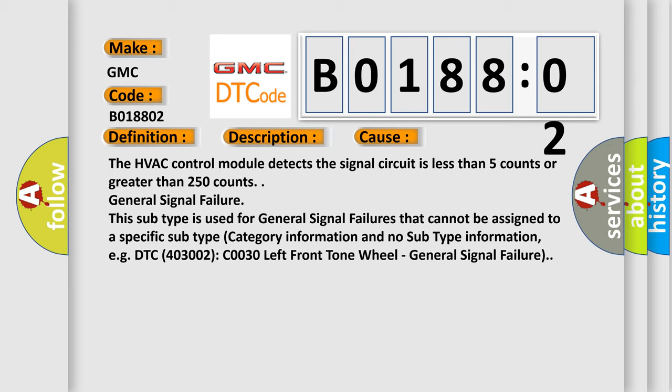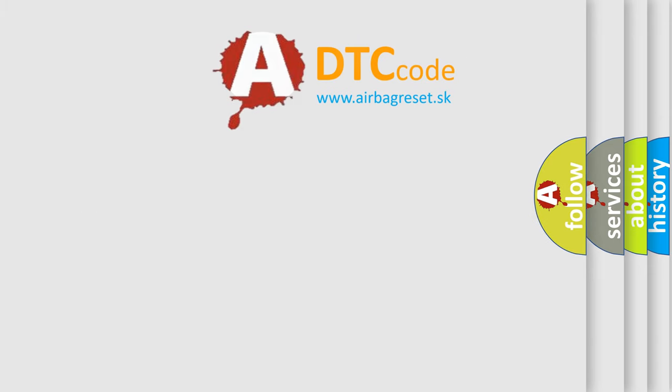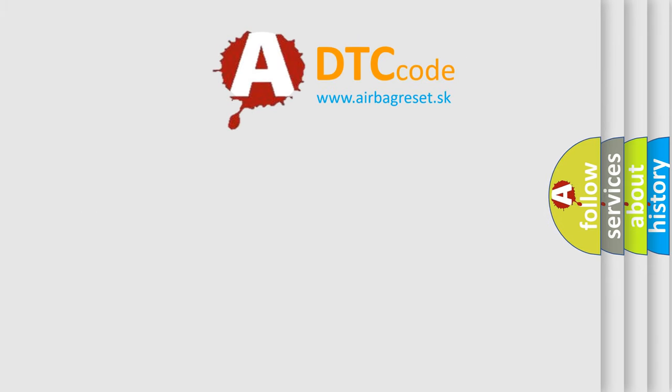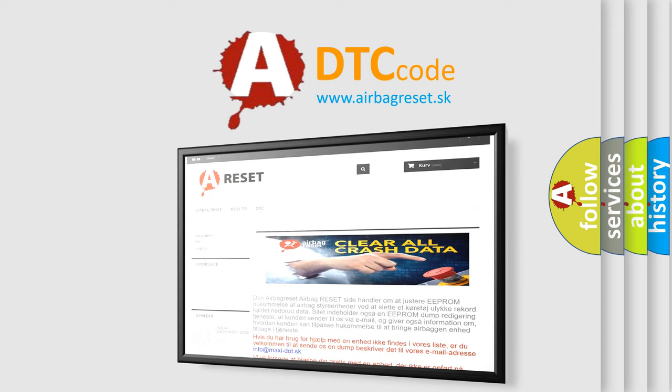The airbag reset website aims to provide information in 52 languages. Thank you for your attention and stay tuned for the next video.